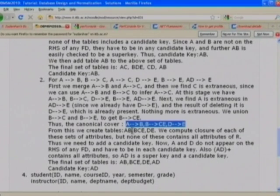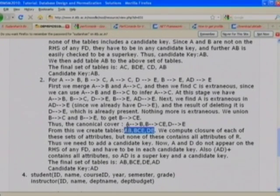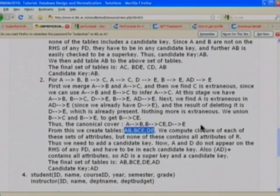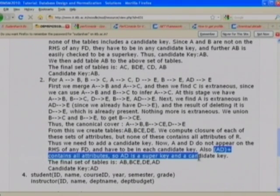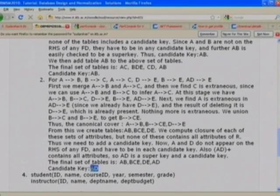We create tables AB, BCE, and DE. None can be deleted. Checking for a candidate key: A and D do not appear on any right-hand side, so AD must be in any candidate key. AD-plus includes all attributes, confirming AD is a candidate key. Since no existing table contains AD, we add relation AD. The final 3NF schema is: AB, BCE, DE, AD. The candidate key is AD.